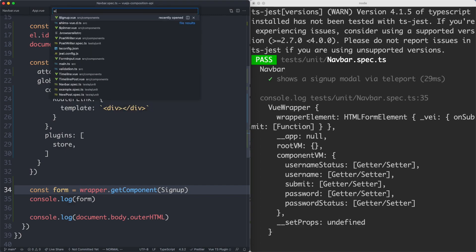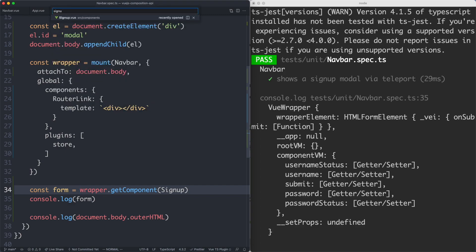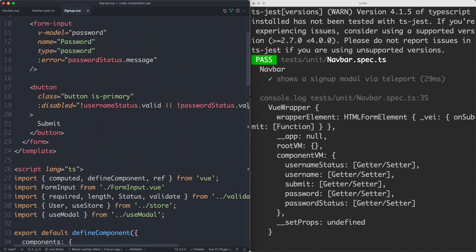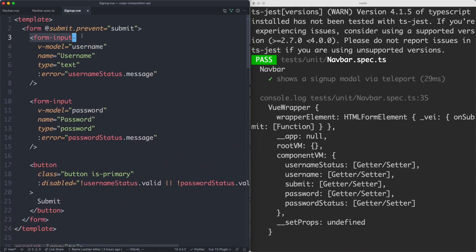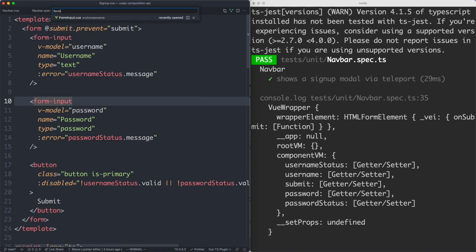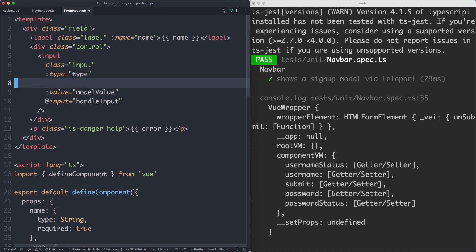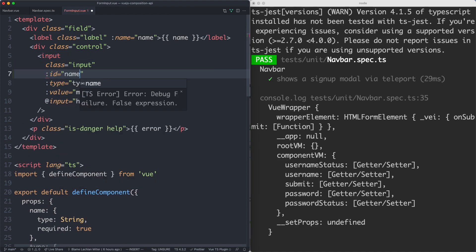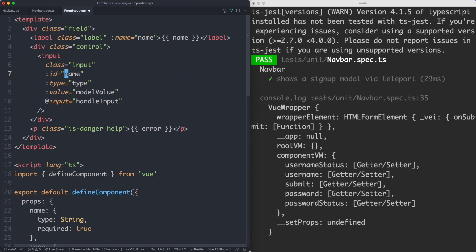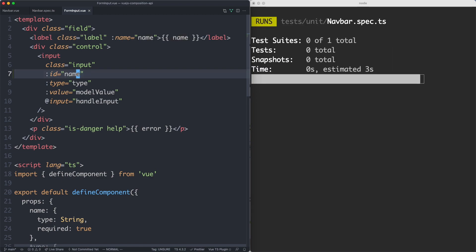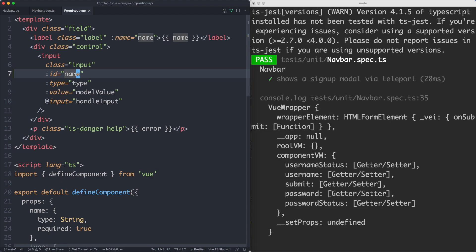Let's head over to the SignUp form and make sure we know what we're working with. We have two inputs and one button. I'd like to have some way to easily interact with these inputs, so let's have a look at the FormInput component. I'm going to give it an ID and just bind to the name prop, which is going to be 'username' or 'password'. This is going to make it very easy to interact with these inputs.